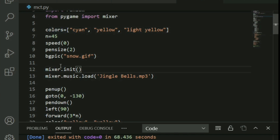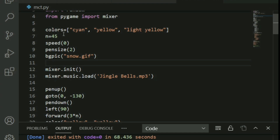Keep the colors list aside for now — I'll be using it for the stars. Go ahead and type a list named colors; I've chosen yellow, sign yellow, and light yellow — very calm and cool. The variable n defines the height of the tree, set to 45 — you can change it to your preference. Speed zero is the highest speed in turtle, so the tree draws very quickly. Pen size is set to 2 for a slightly thicker line.